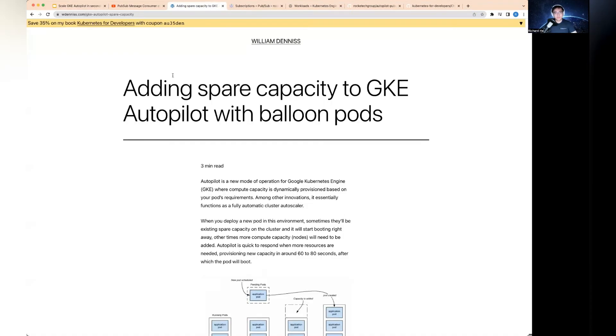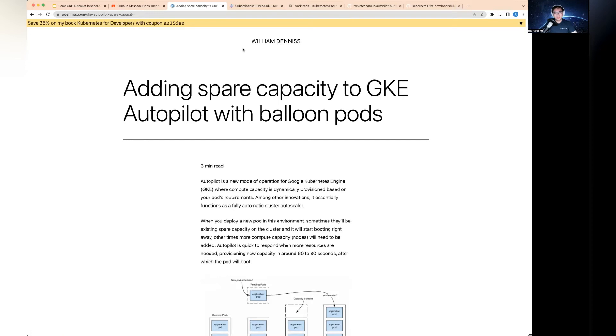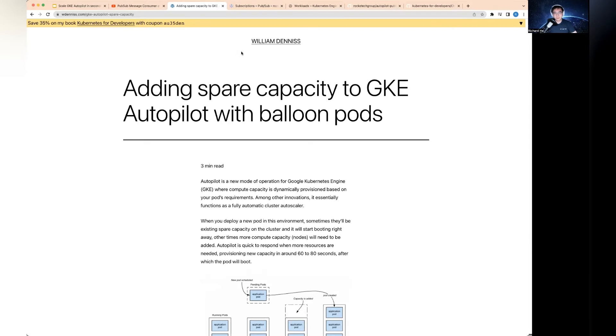A bit about balloon pods. I learned how to do this with an Autopilot cluster in this article from William Dennis. I did some reading about this guy - he's actually from Google and he's a product manager on the Kubernetes and GKE team. Don't underestimate these guys' technical hands-on capability. They are really good at this stuff as well.